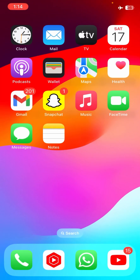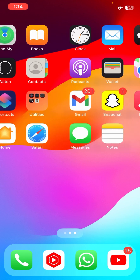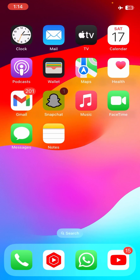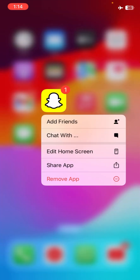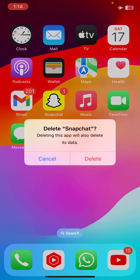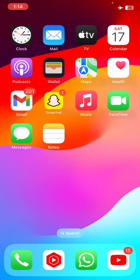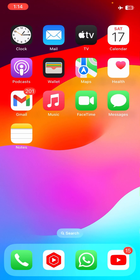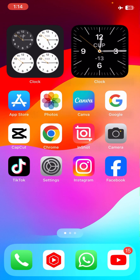To fix this, what you have to do is long press on your Snapchat app, tap on remove, then tap on delete app, and then tap on delete to uninstall the app.